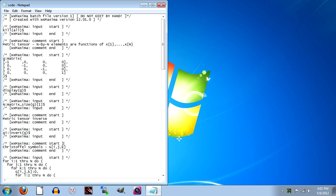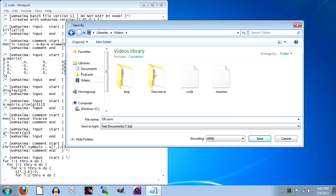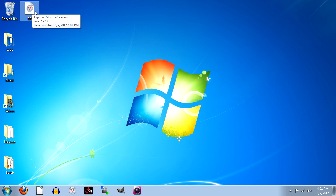In the description box is the Maxima code shown here. Copy and paste this into a word processor. Here I'm using Notepad under Windows. Then save it with the extension WXM. Here I'm saving it as gr.wxm. And this should create a Maxima file with the distinctive icon shown here.